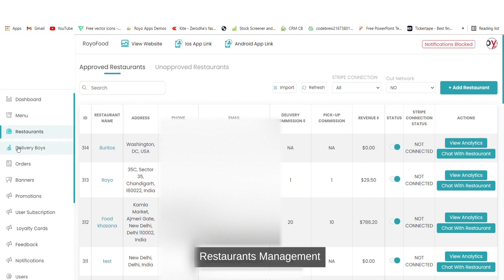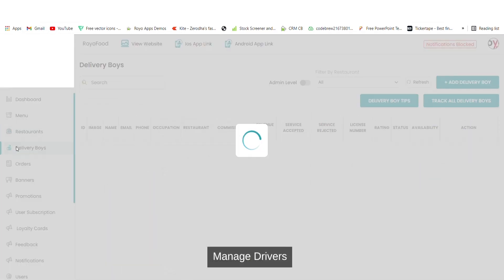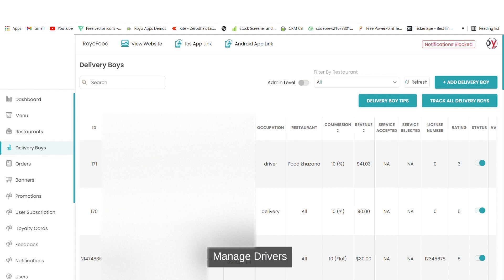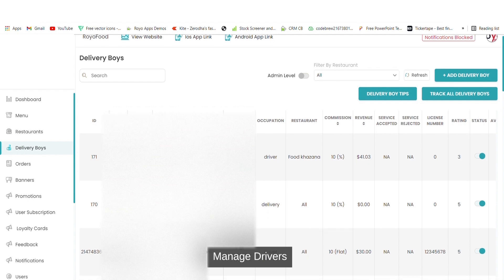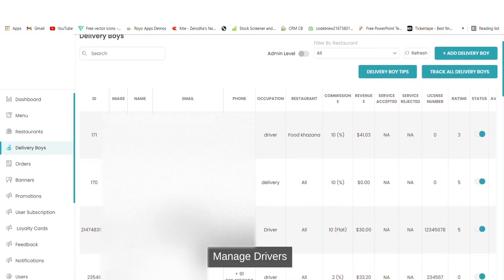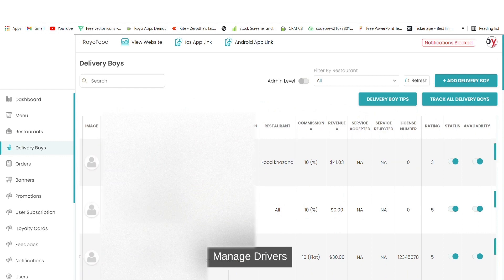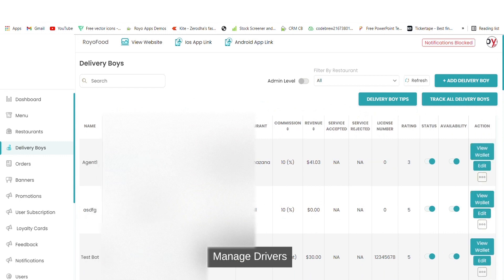Similarly you can review the status of delivery boys. You can add a delivery boy, delete a delivery boy, mark the status active or inactive, mark their availability, and you can also view their wallets.